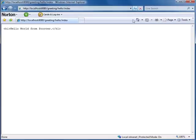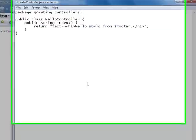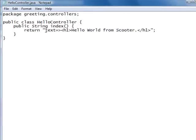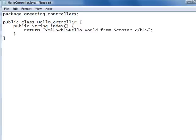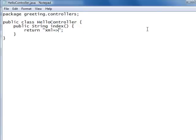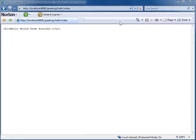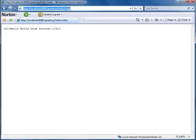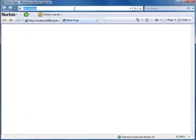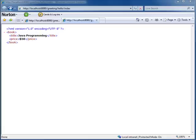We can return an XML message too by just using an XML tag. Well, even though writing a controller is easy, Scooter can generate a controller to make our life easier.